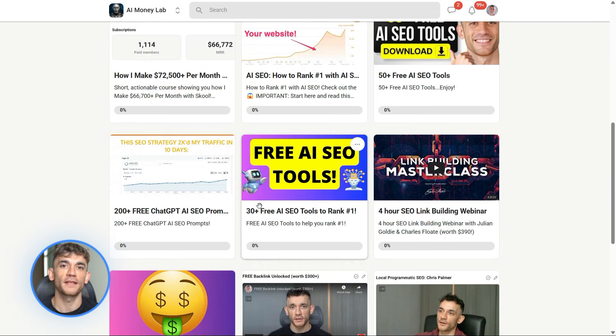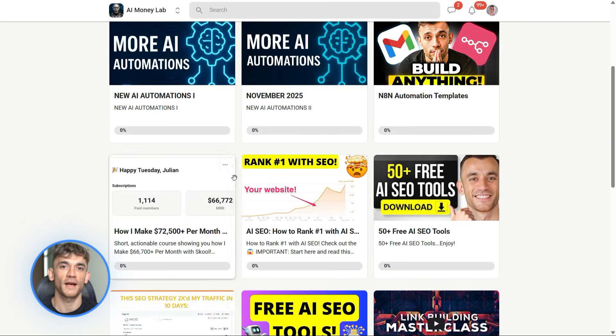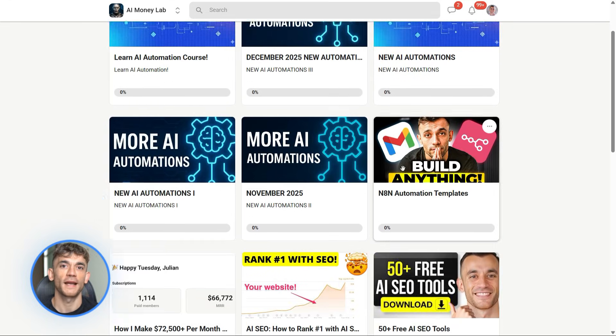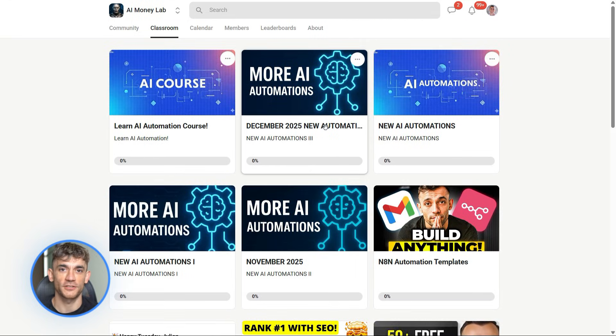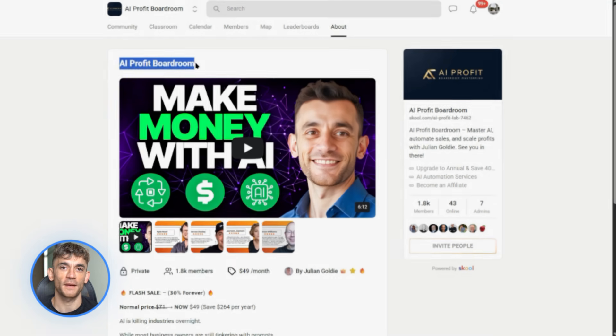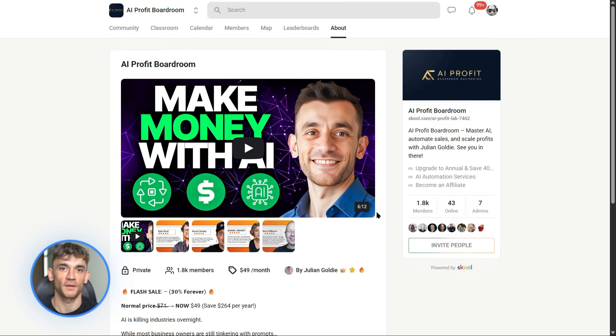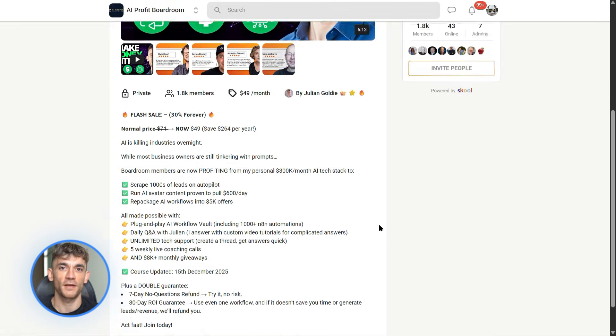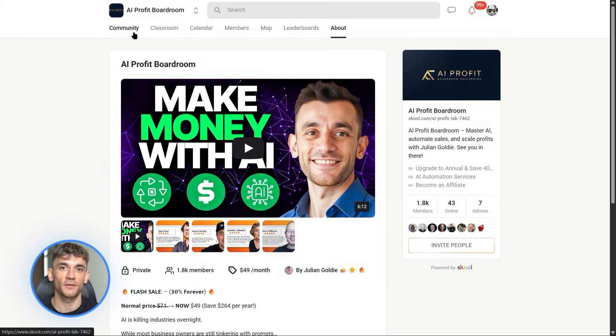And if you want to go even deeper and learn how to build an AI-powered agency with tools like this, check out the AI Profit Boardroom. We'll teach you how to save time and automate your entire business using AI.